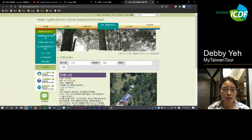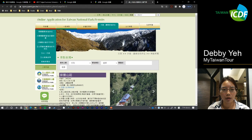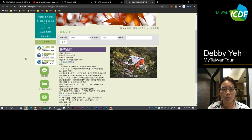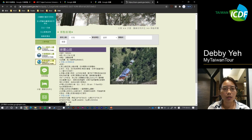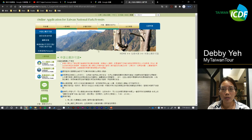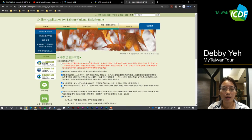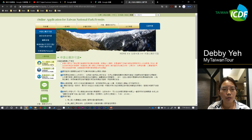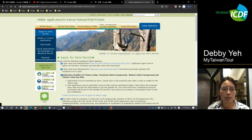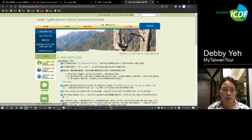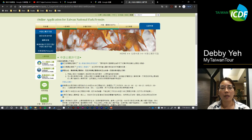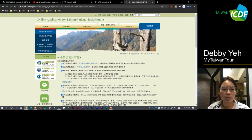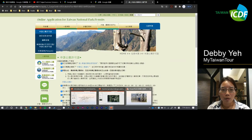You can see there are different kinds of national park entry permits to apply for. If you plan to visit Snow Mountain, you click on Shei-Pa National Park to apply for the entry permission for hiking. If you plan to visit Yushan National Park, you click on Yushan National Park to apply for the hiking application inside the mountain.